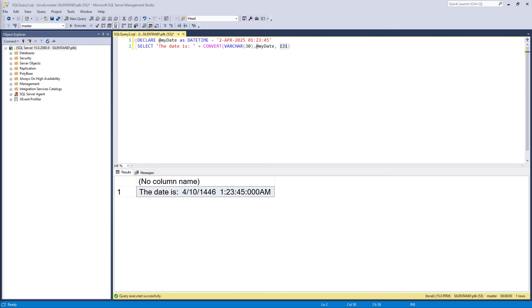Now you can also use it for when converting into float and real money and small money and XML and binary, but I've never actually used any of those in real life. It is converting into a string from a date time that I've used it. So that is the convert function.